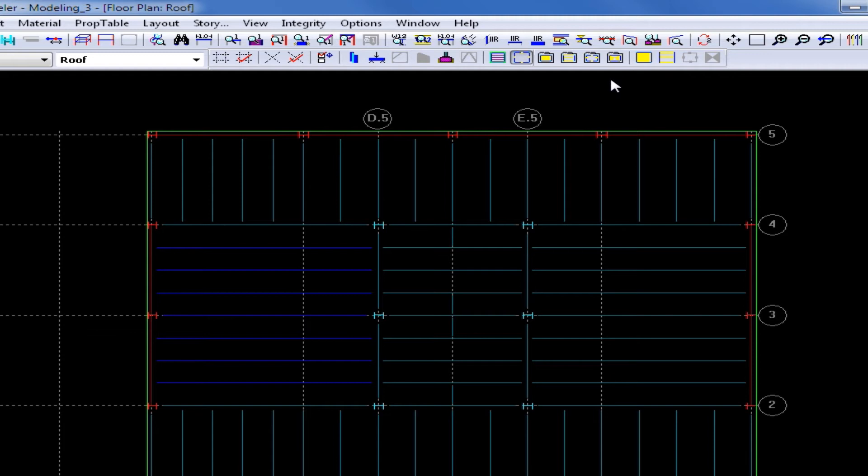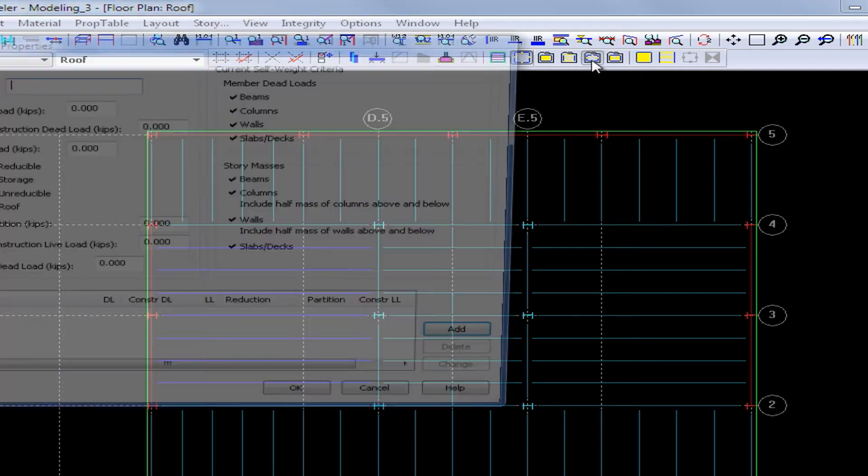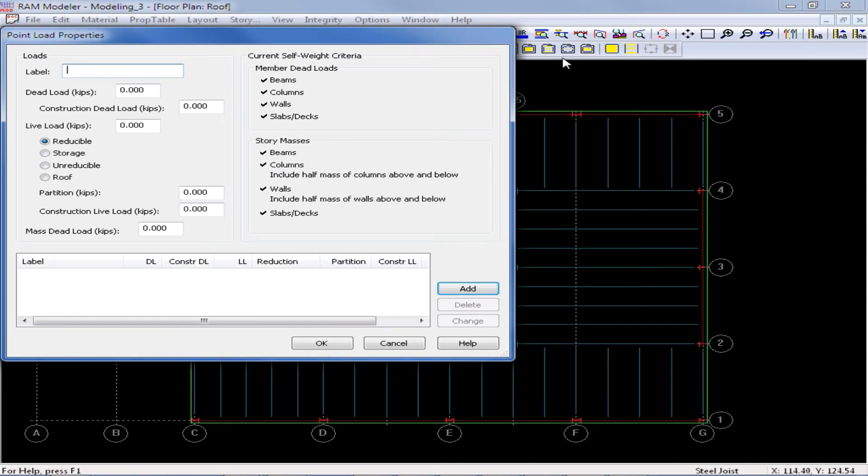To access the point loads property table, I will select the third icon from the left for point loads. In the point load property table, I can enter all the appropriate information for my load.